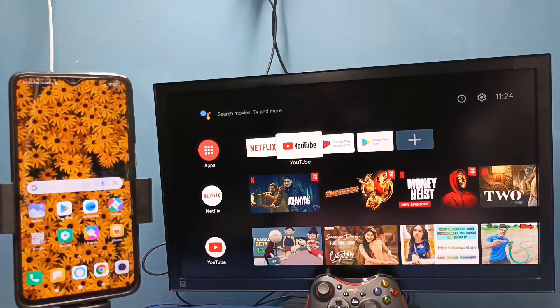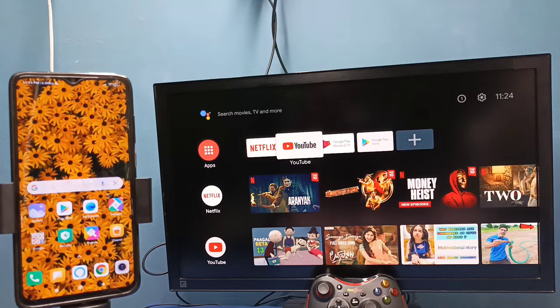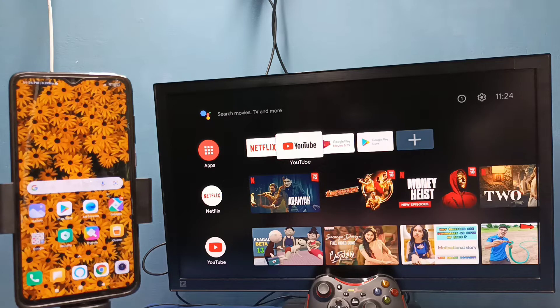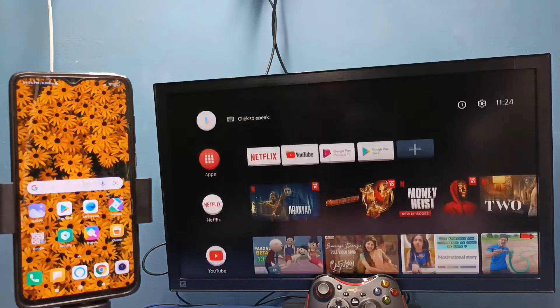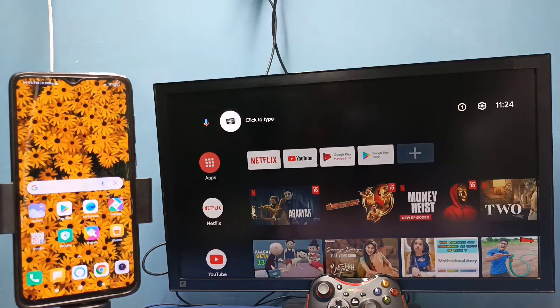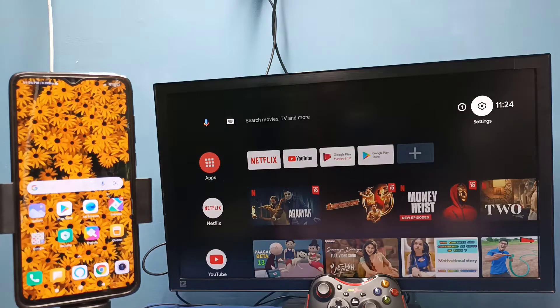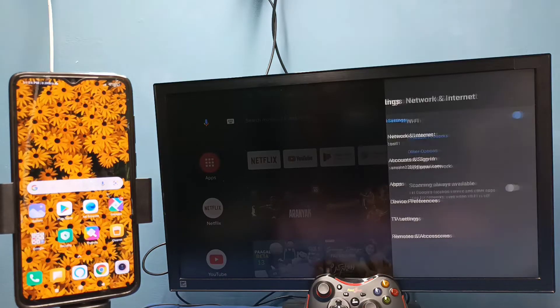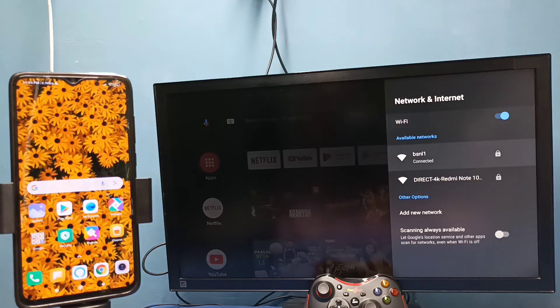Hi friends, in this video I will be showing two methods. Method one: first make sure that both TV and mobile phone are connected to same Wi-Fi network. So here I have connected this TV to Wi-Fi network named BSNL1.